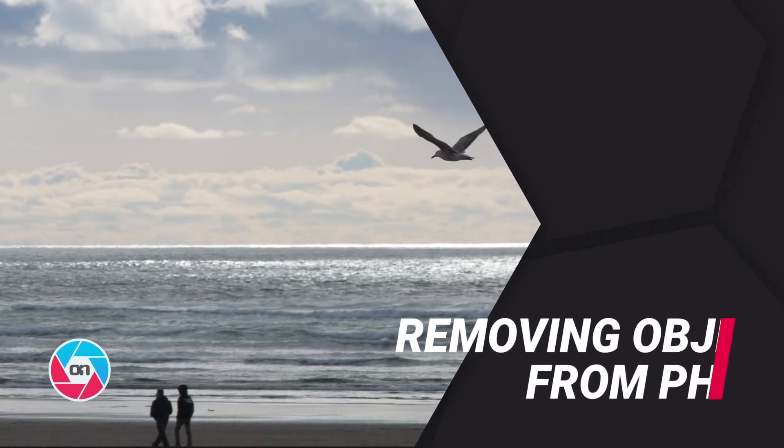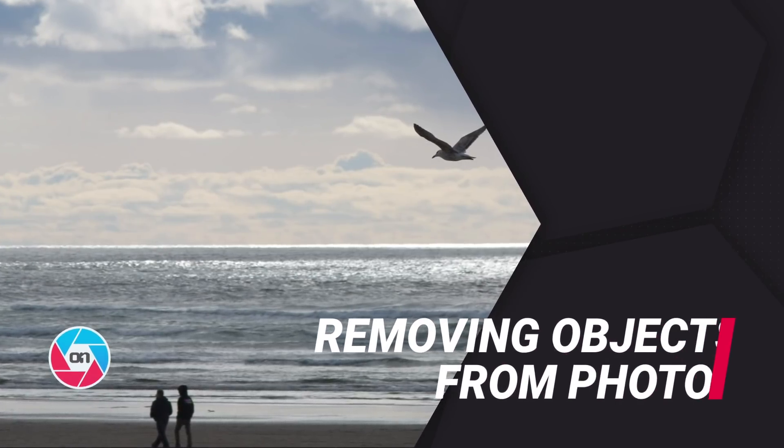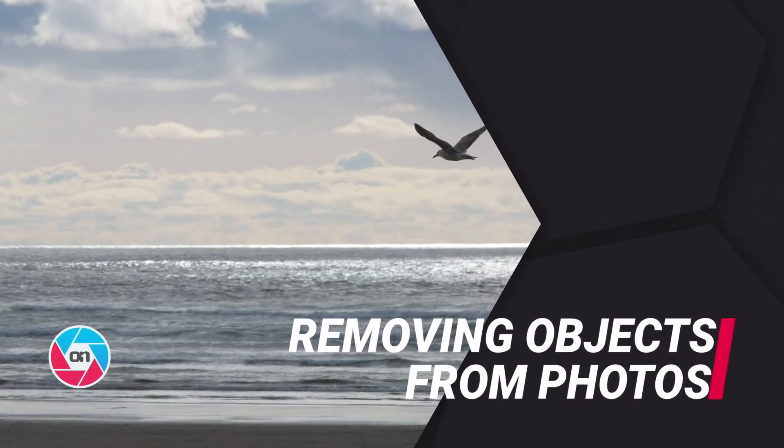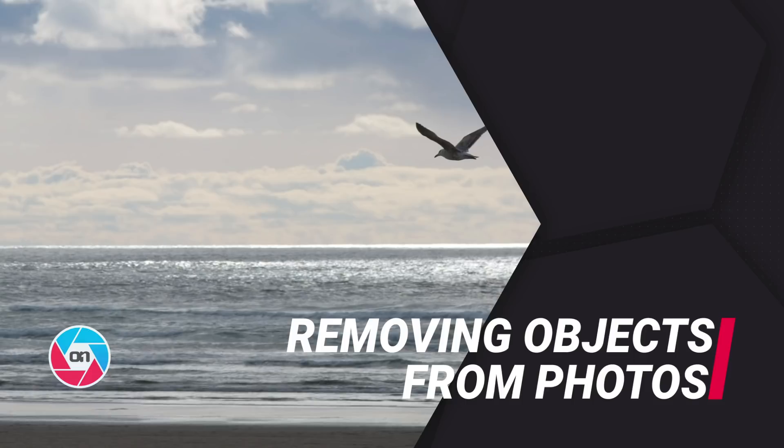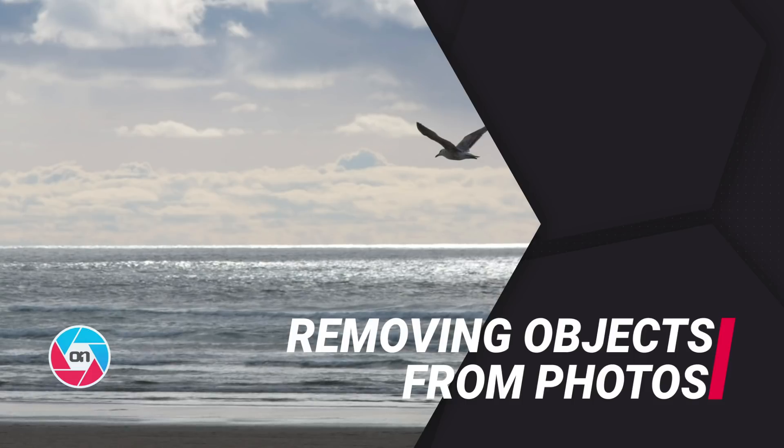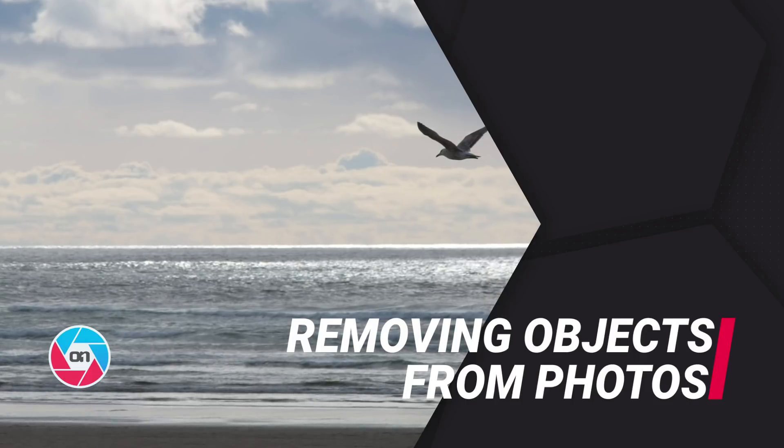Hey everyone, in this video I want to show you how you can easily remove any distraction or object from a photo inside On One Photo Raw 2019.